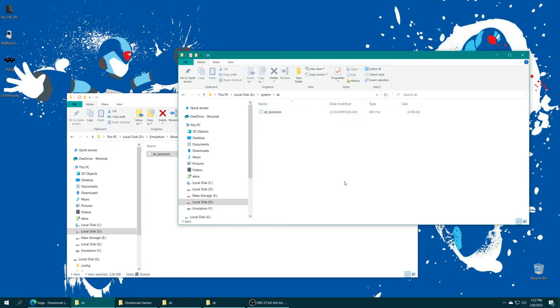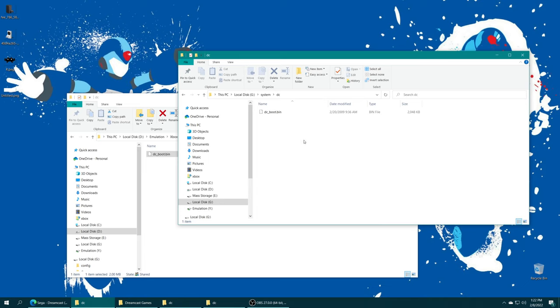That is how you would add your Dreamcast BIOS file or Naomi BIOS files if you plan on doing Naomi stuff. Again, Naomi isn't specifically being covered in this video, but you'd put those BIOS files in here as well. Again, Dreamcast BIOS files are completely optional, you don't have to use them with Flycast. Flycast has an HLE BIOS file implementation to run games without it.